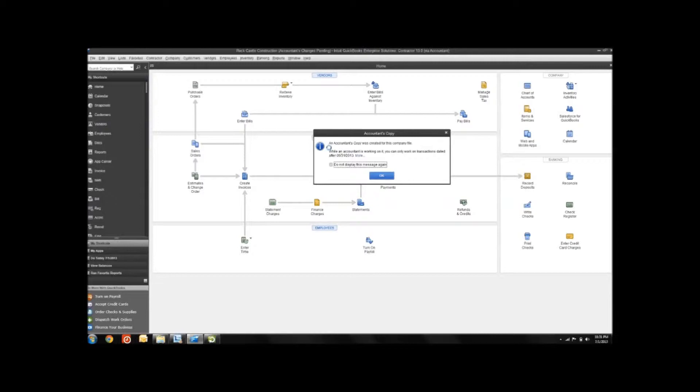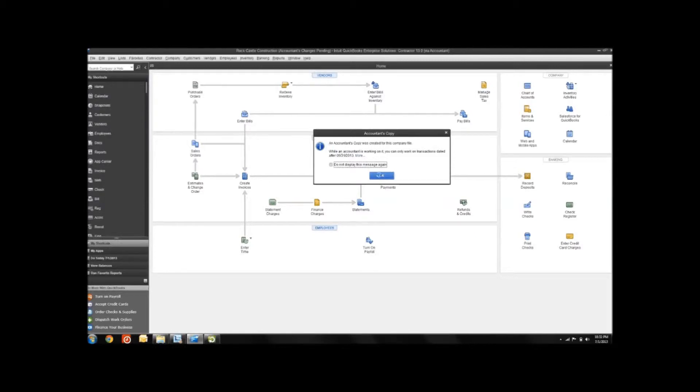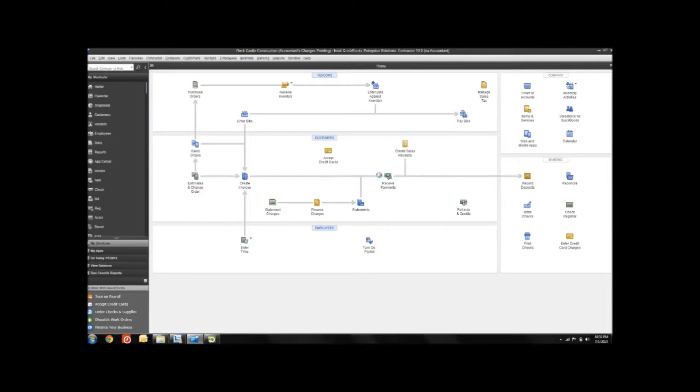Let's imagine now that the accountant's made all of the changes that they want to make and they'd like to send those changes back to us so that we can import them into our company file. That's what we're going to show you how to do today. To import the accountant's changes back into your file, you first have to receive those changes from your accountant. There's two ways that you can receive those changes back.